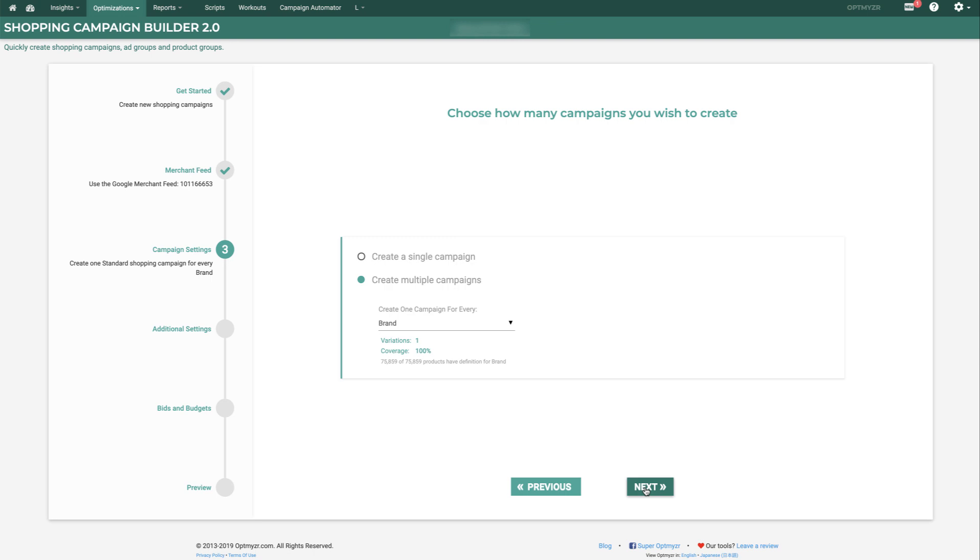Next, you get to choose whether to use one campaign or multiple campaigns. Using multiple campaigns is the recommended way to go because it gives you more control over things like automated bidding, for example.